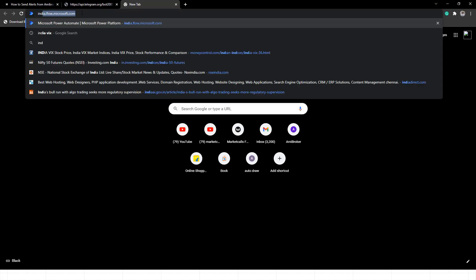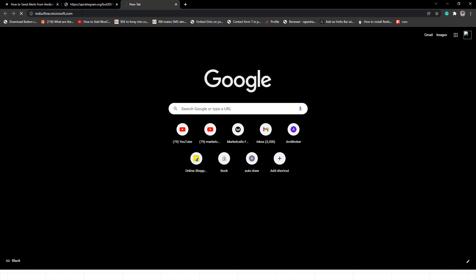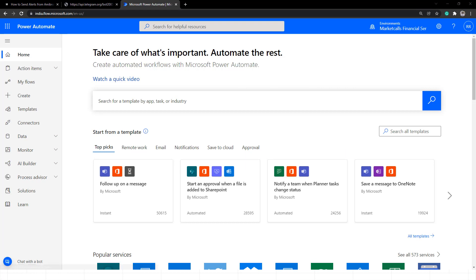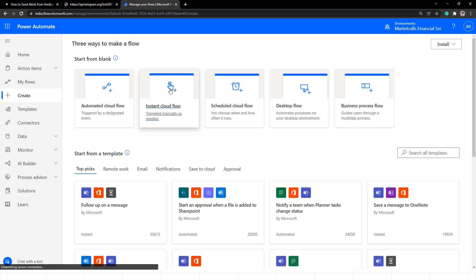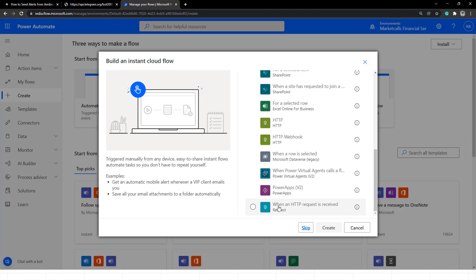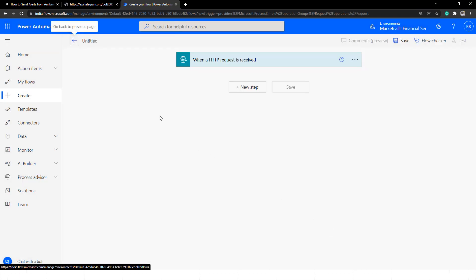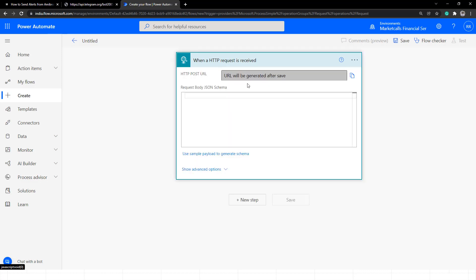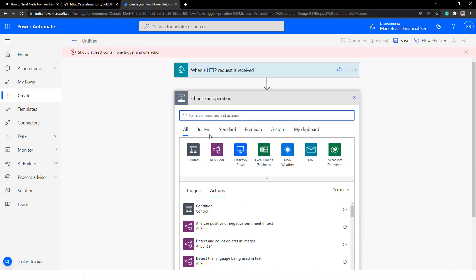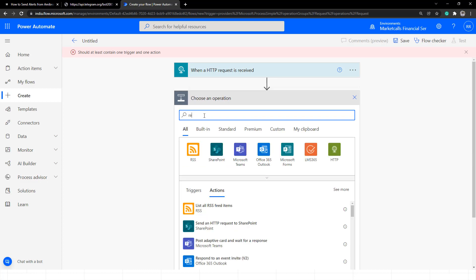The next step is to go to the Microsoft Power Automate website at flow.microsoft.com. From here I'll configure the flow. Go to the Create section and select 'Instant cloud flow'. Under the trigger, search for 'When an HTTP request is received' and select it. After clicking Create and saving, it will generate a webhook URL. I also need to add one more step — I'll search for 'Response' and select it.